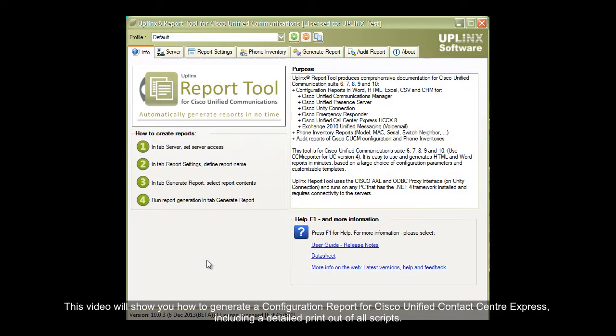This video will show you how to generate a configuration report for Cisco Unified Contact Center Express, including a detailed printout of all scripts.